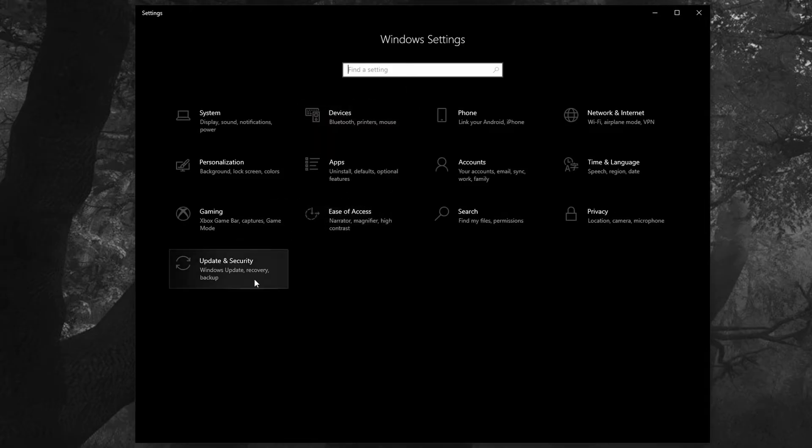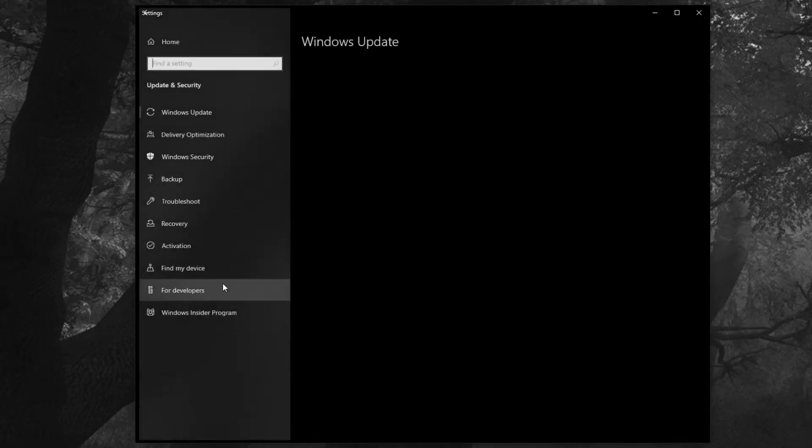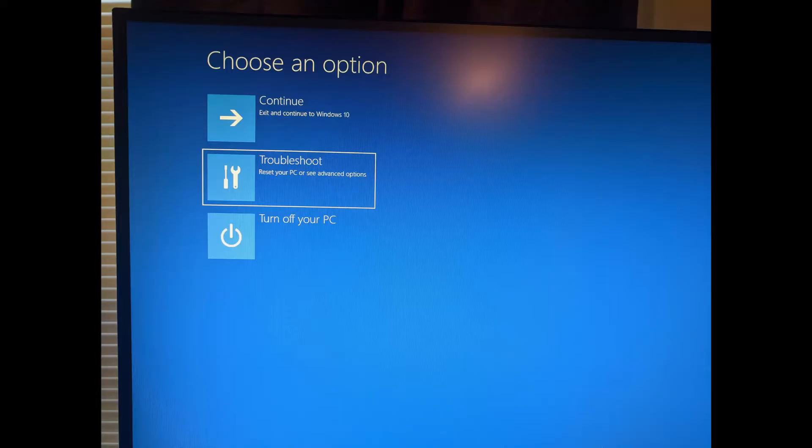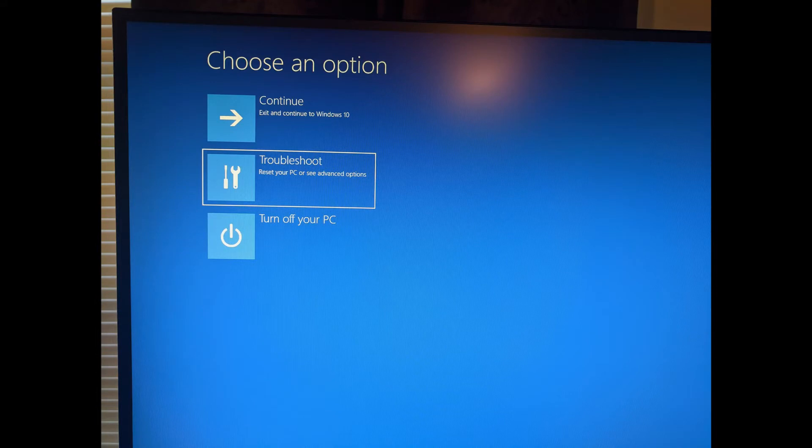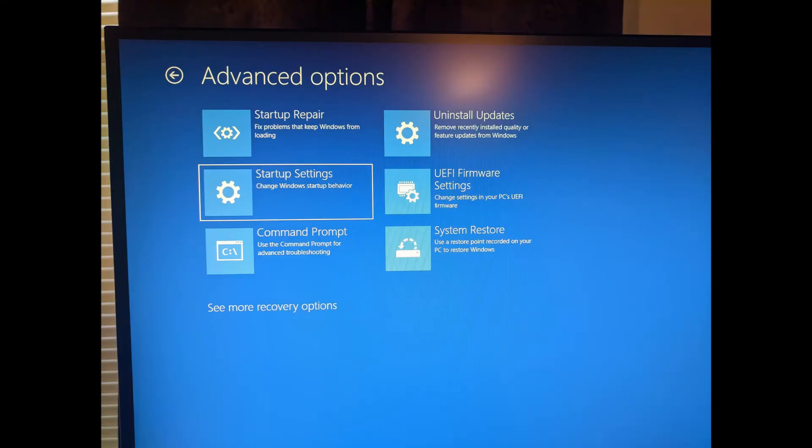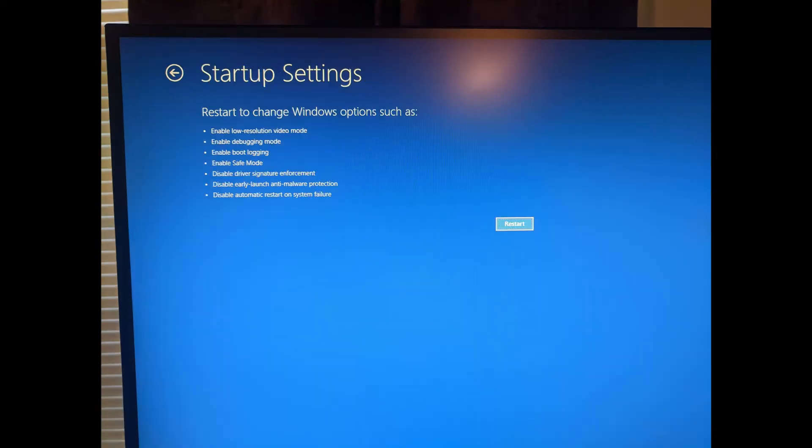To reboot in the way we need, you need to go in the settings, go to update and security, go to recovery, and choose advanced startup, restart now. Once your computer comes back up, you want to choose troubleshoot, then advanced options, then startup settings.